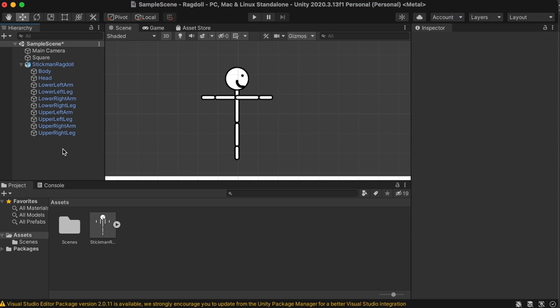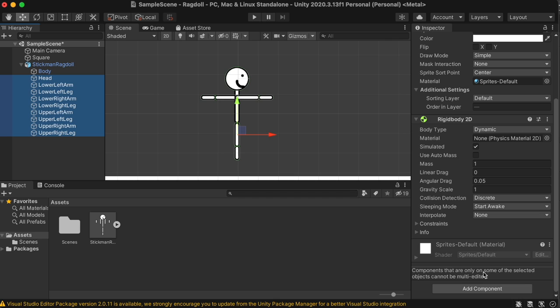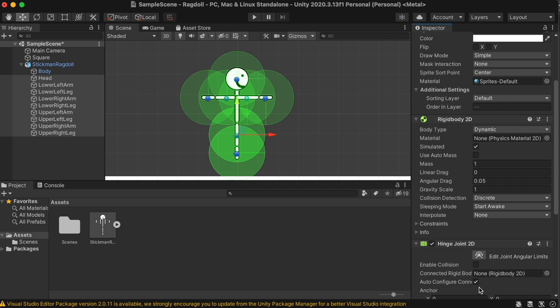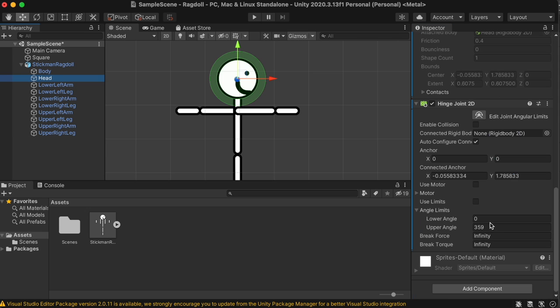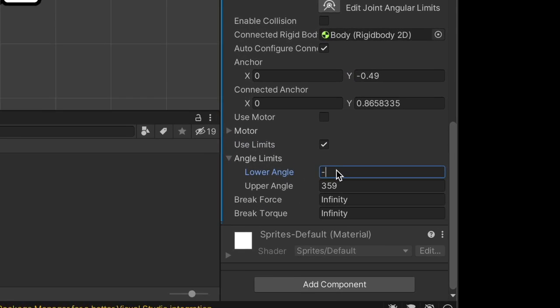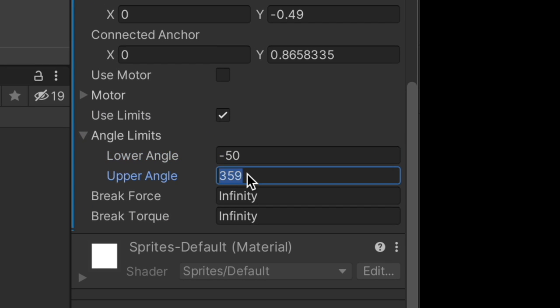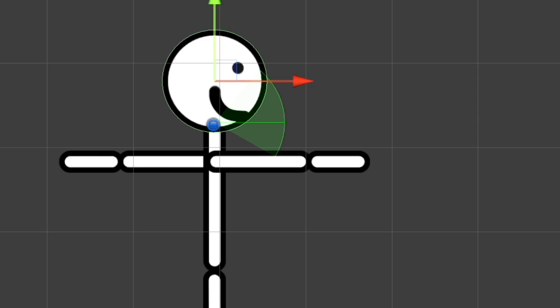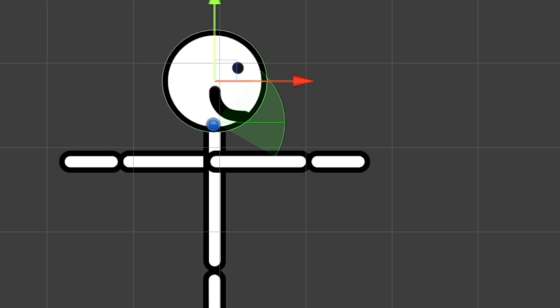Okay, now to make all of the pieces come together, so they don't all just fall to the ground, we need to select all of the parts of the stickman, except for the body, and add a hinge joint 2D component. For the head, let's connect it to the body. Move the anchor point just where the neck would be, and give an angle limit of about negative 50 to 30 degrees. You can adjust this later if you want a larger or smaller range of motion in the neck.